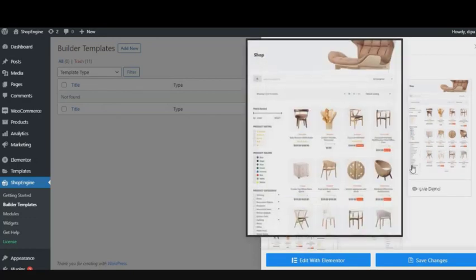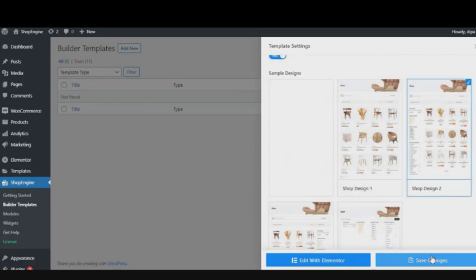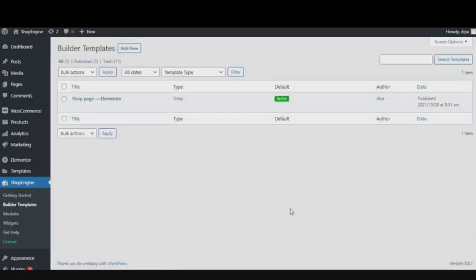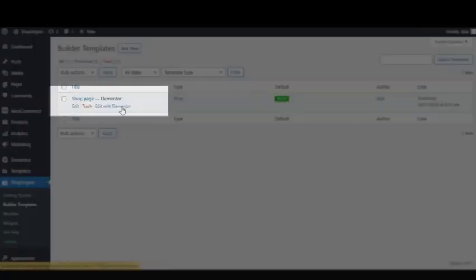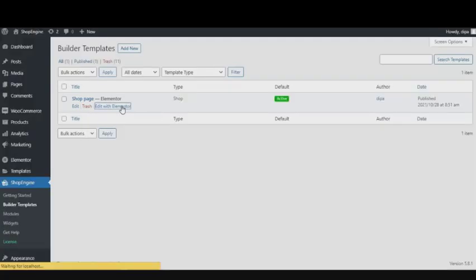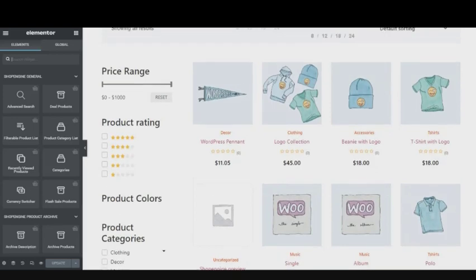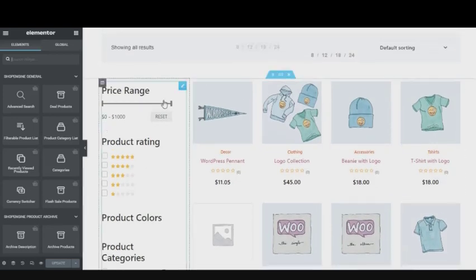At the end, click on Save Changes. Now, to customize the pre-built design, just click on Edit with Elementor. It will take you to your Elementor dashboard, and by clicking on the edit icon, you will be able to customize any section of your page.